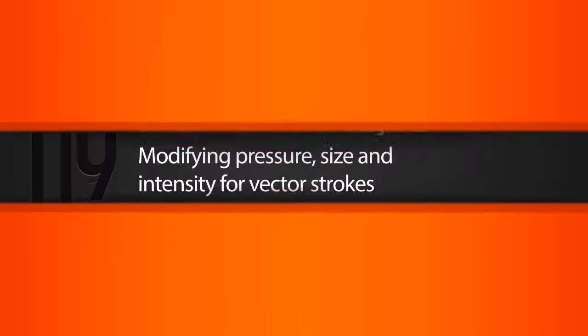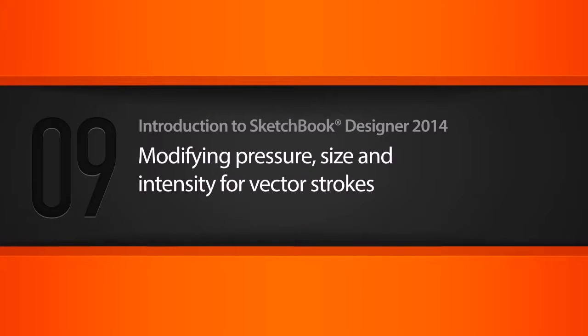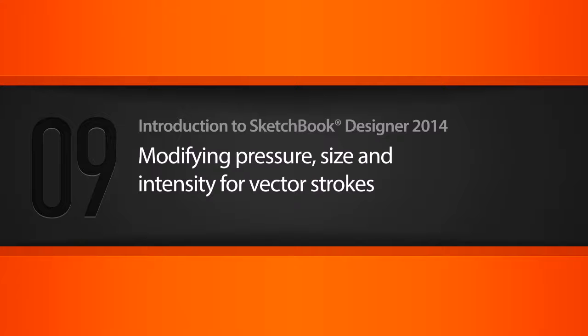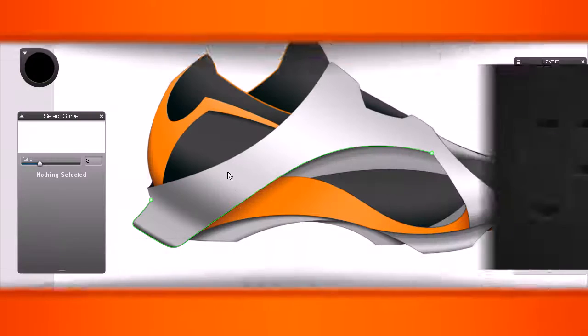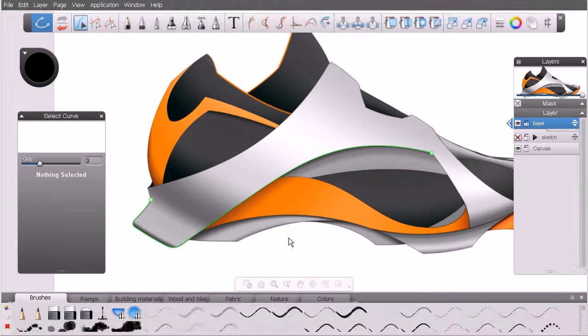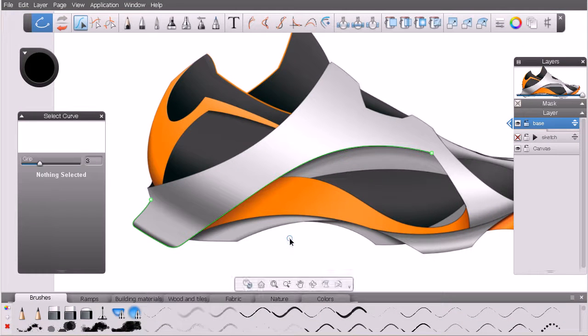In this lesson, we'll learn how to edit the pressure, size, and intensity of specific parts of the strokes we apply to our vector curves. Alright, great. So this is the lesson 9 begin file. If you want to follow along, feel free to open this up from your project files.